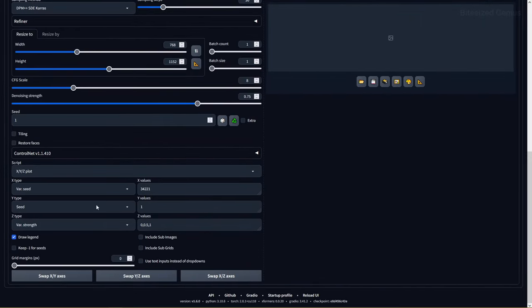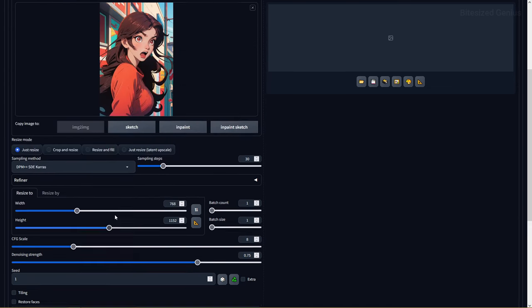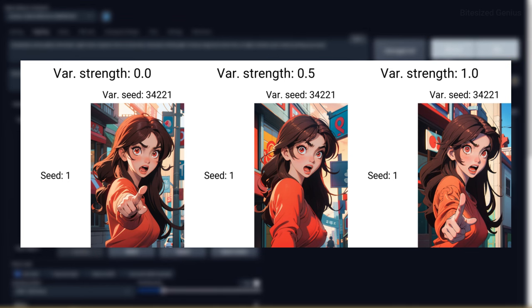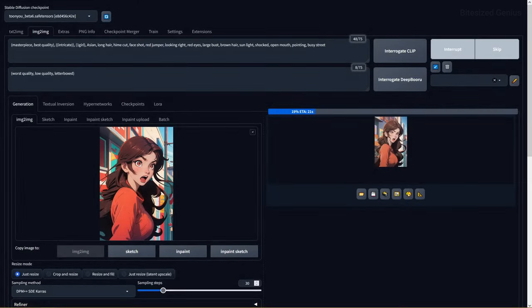Variation seed allows you to select a second seed, which can be combined with your main seed for the purposes of combining two separate variations of the same image into one. You can see both our original seed and variation seed and then the combined image in this example.